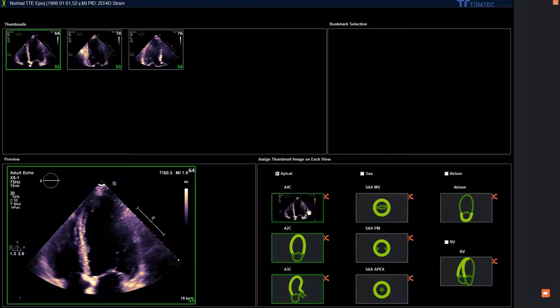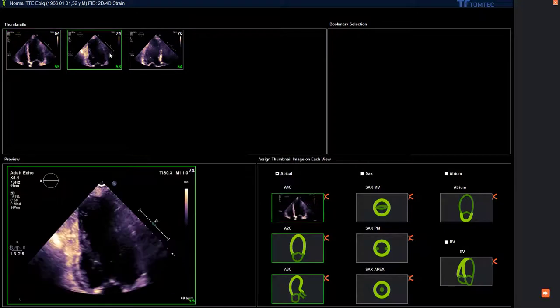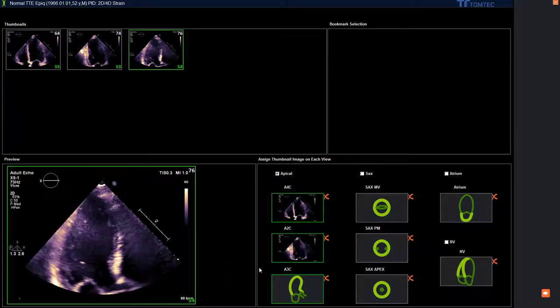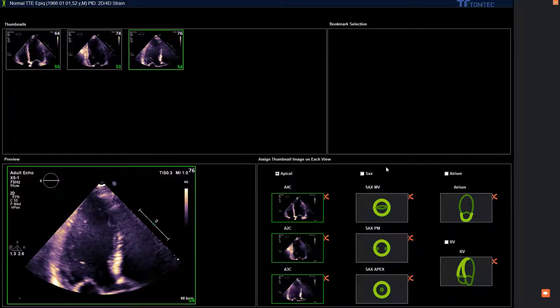Please assign all three views: apical 4, 2, and 3 chamber view. If you do that for the short axis, the orientation is mitral, papillary muscle plane, and apex.